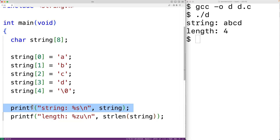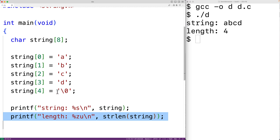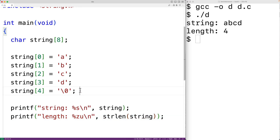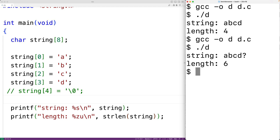So both the printf function and the string length function are completely dependent on this null terminator character actually being there. If the character is not there, these functions may not function as expected. So if we take out this character and then save the program, compile it, and run it, now we'll get string ABCD with a question mark and length six — results that are unexpected or incorrect. It's not that printf or strlen are doing things wrong; they're functioning exactly as they're supposed to. The problem is if we as the programmer somehow forget to put in the null terminator, we can run into these kinds of issues.